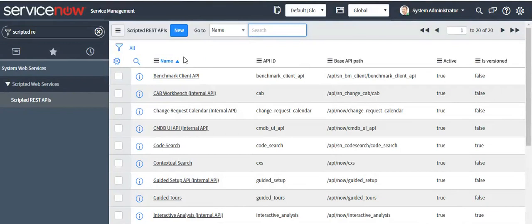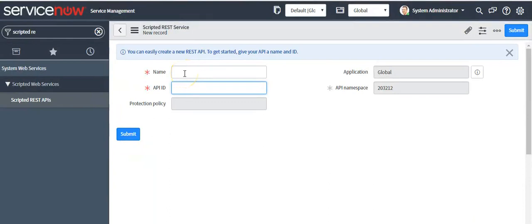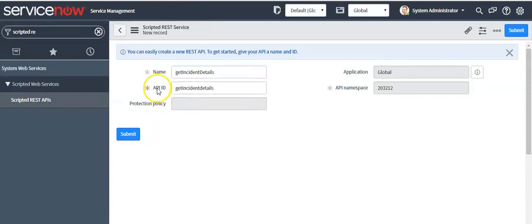Scripted REST API was introduced in the Geneva release. Click on the New button. The requirement is to retrieve incident details from the ServiceNow instance, so we are creating a custom Scripted REST API. Give the name as 'get incident details'. You will see that the API ID is auto-populated — you can modify it, but for now I am keeping it as is. Click on Submit.